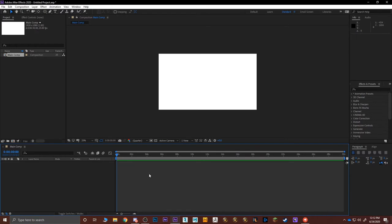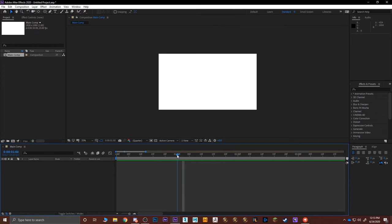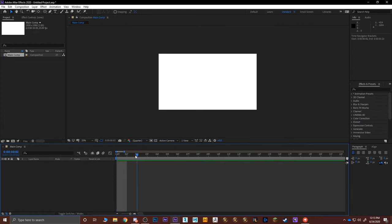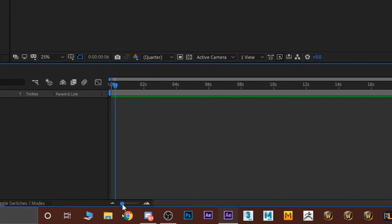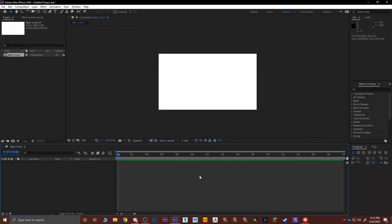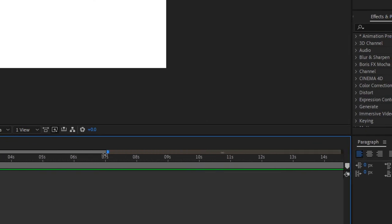By pressing Ctrl+Alt and scrolling in the timeline area, the seconds get smaller — zooming in from showing 0, 2, 4, 6 seconds down to individual frames: 0, 5, 10, 15, 20, 25 frames equals one second. Zooming in further shows frame by frame. You can also use the zoom slider at the bottom, or drag the small blue dot on the right side of the timeline to scale the view.